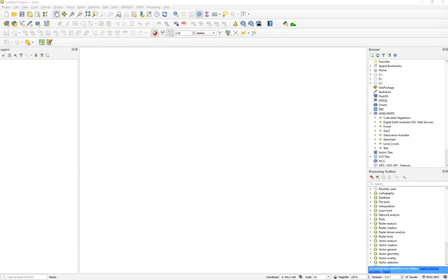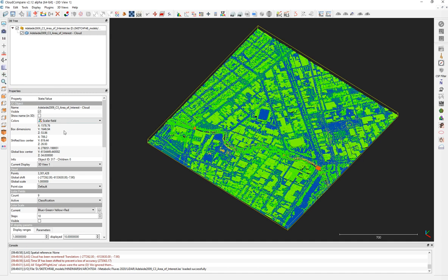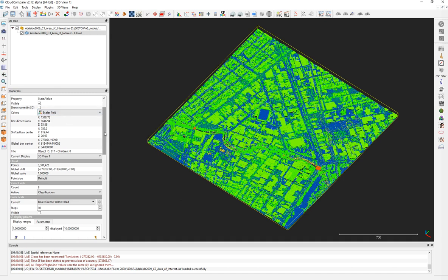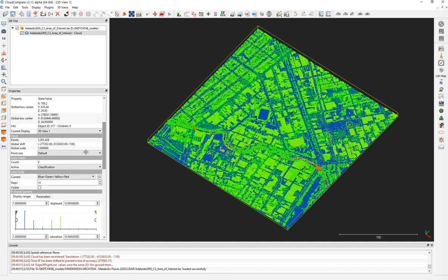As you can see, if you go to Scalar Field, I have other tutorials on how to open and manipulate CloudCompare, so I recommend you watch those before this video. I'm going to skip the introductory instructions and go straight to the Scalar Field.